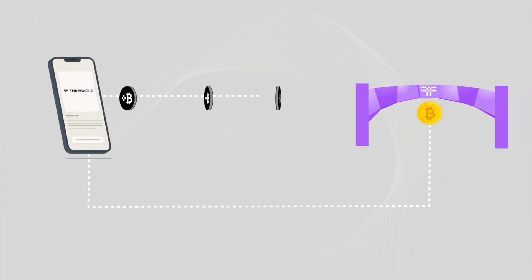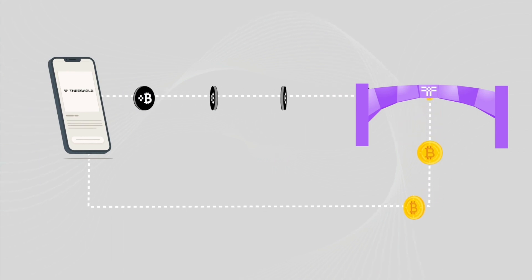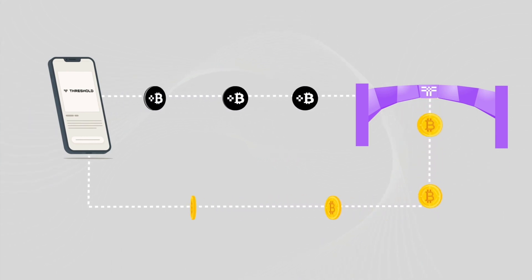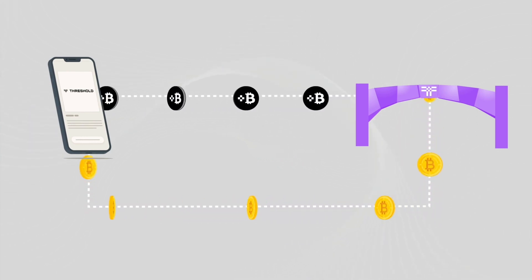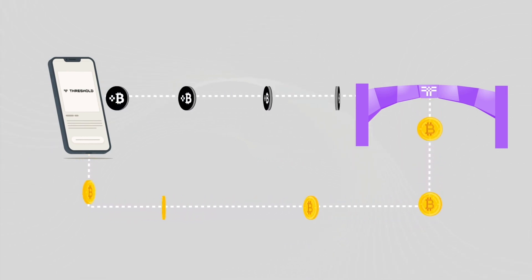To redeem your Bitcoin, return to the dashboard and specify the amount of TBTC to redeem and the destination address for your Bitcoin.